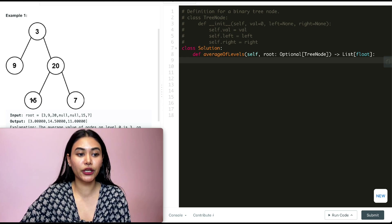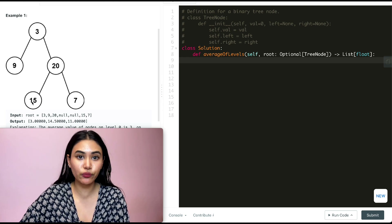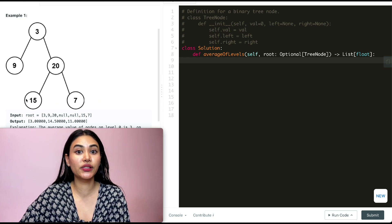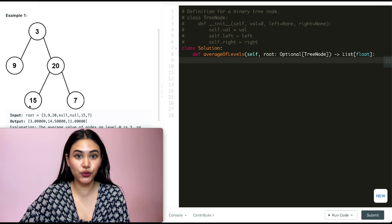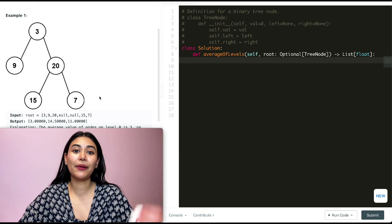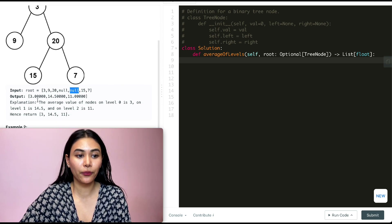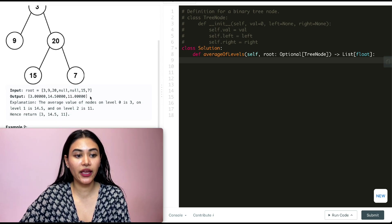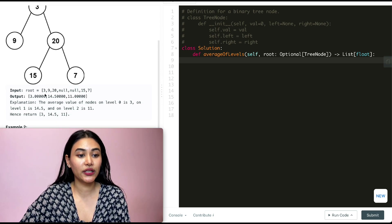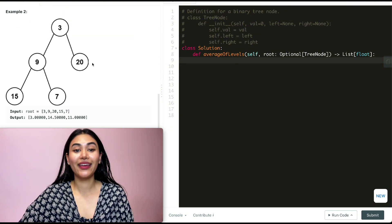For the third level, we only have two nodes and our sum is twenty-two. Dividing that by two gives us eleven. So our final output is an array with three, fourteen point five, and eleven.